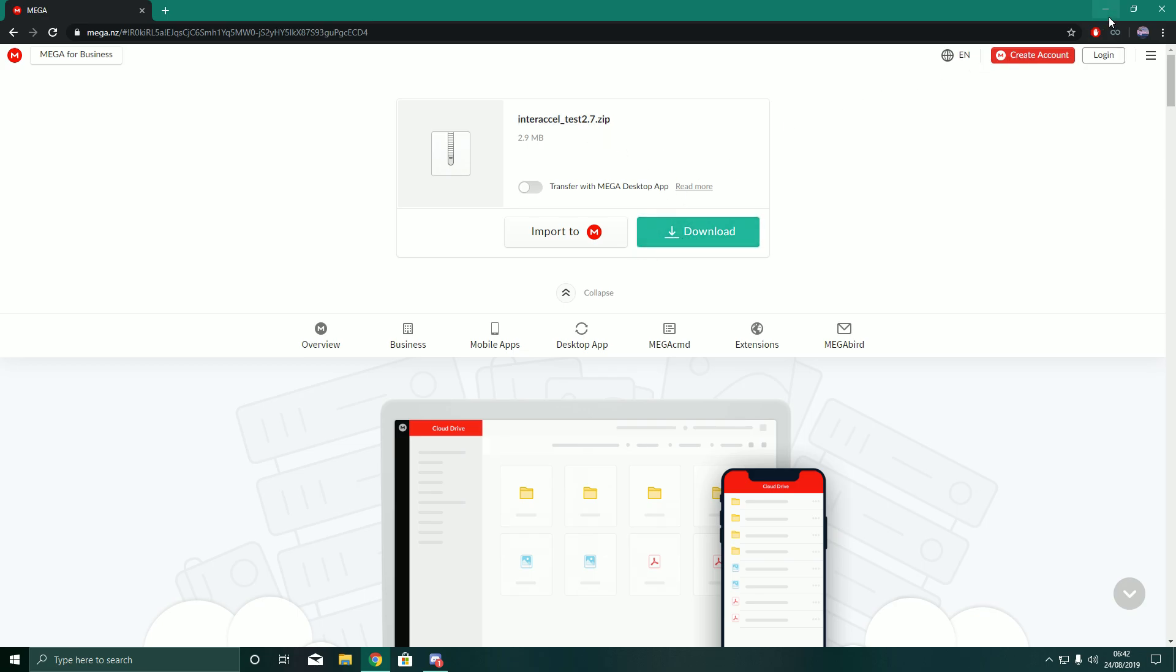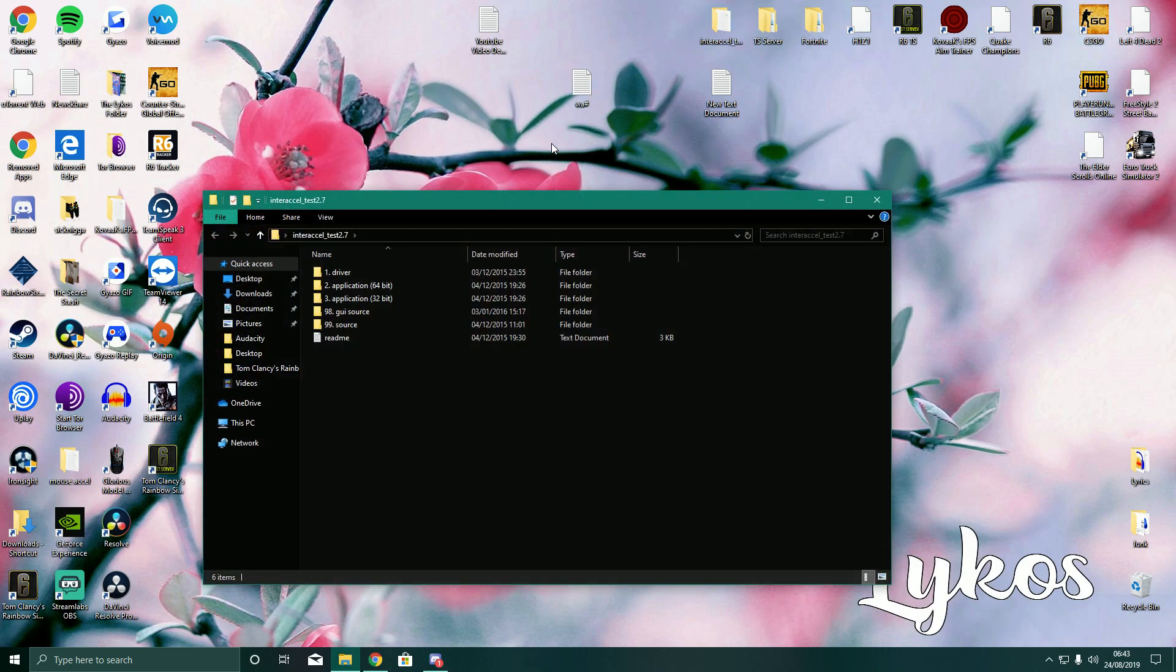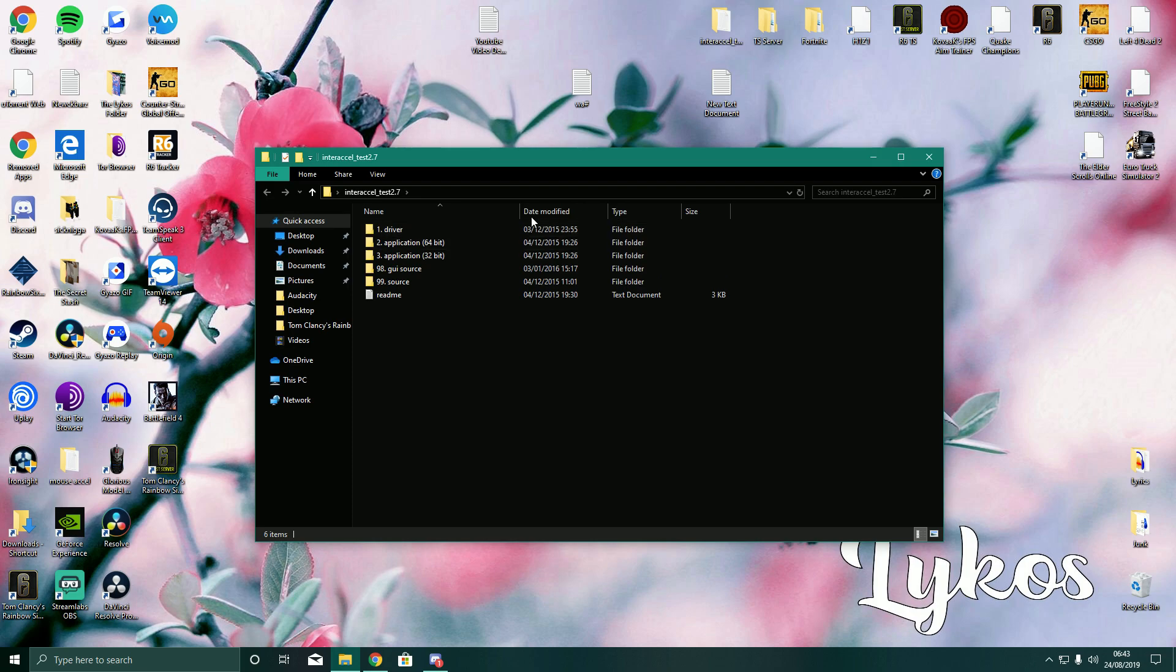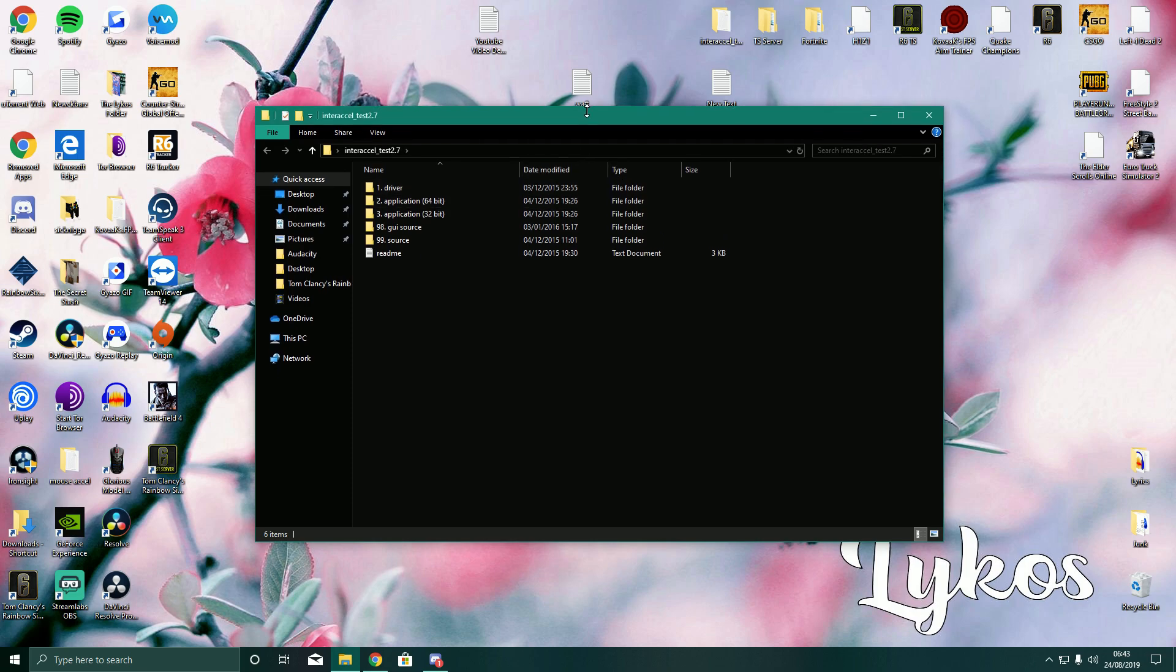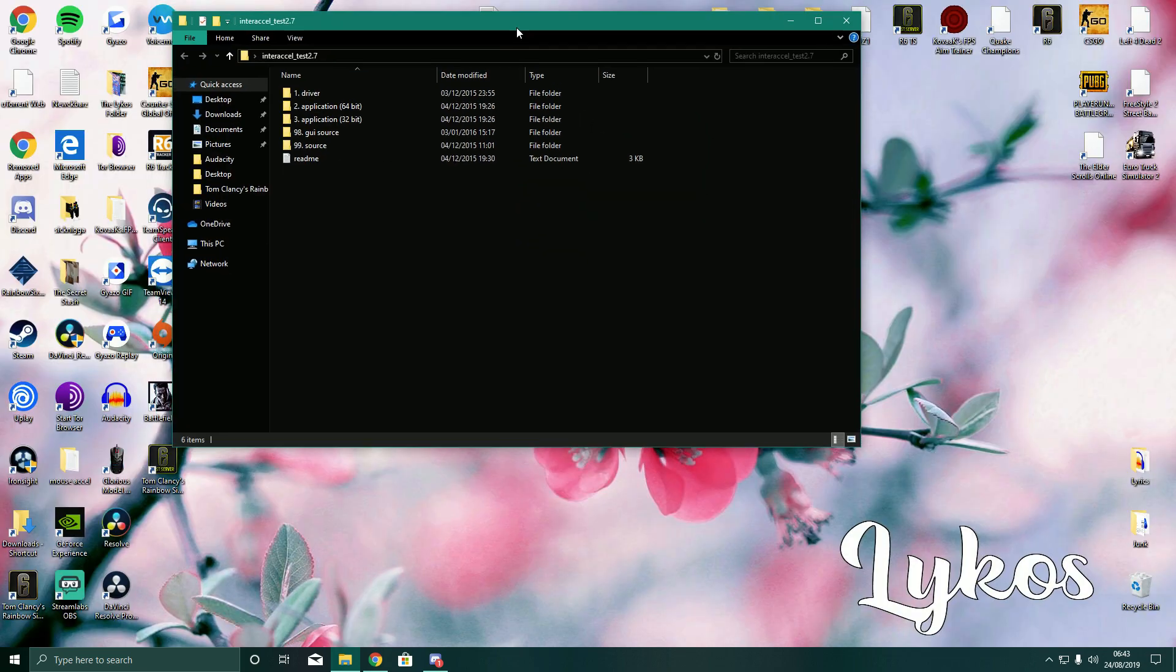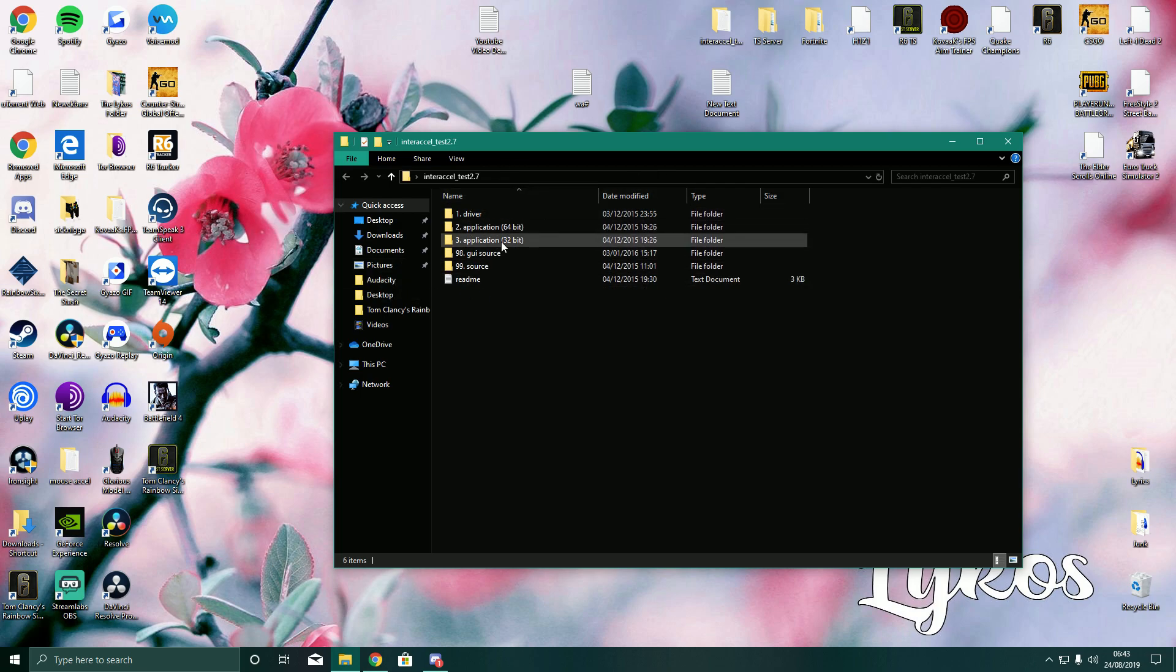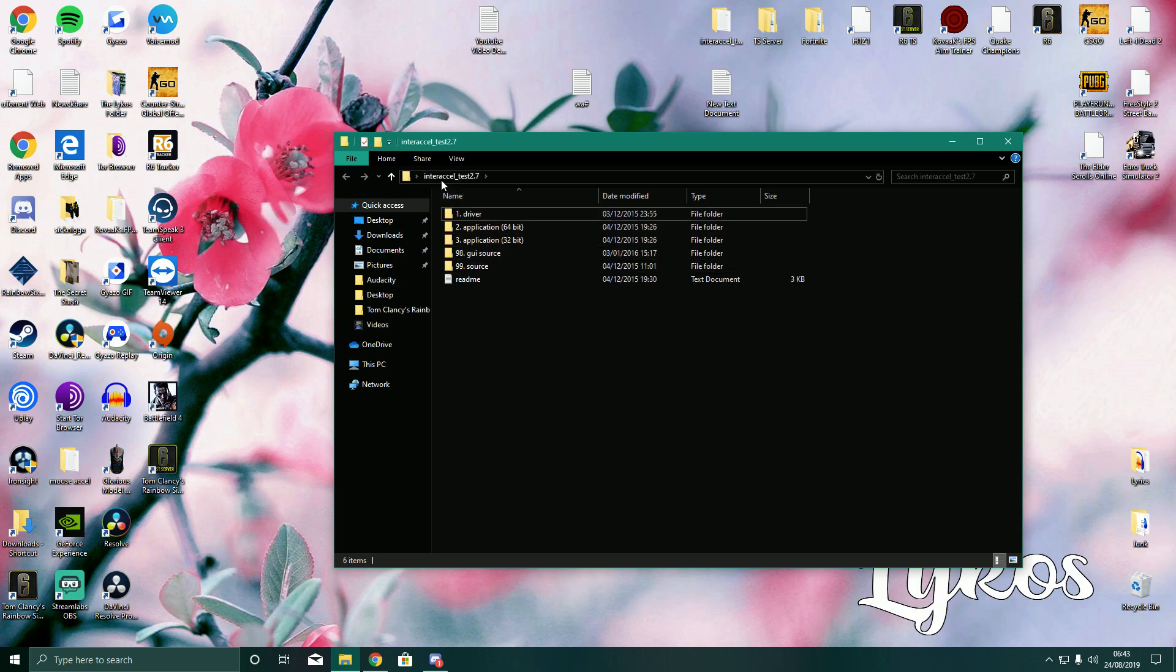So once you've downloaded it you should get something like this. It will probably be a RAR file, so you also need WinRAR. I can leave a link to WinRAR, you'll probably already have WinRAR but you extract it and then you'll get this, the EnterXL underscore test 2.7.